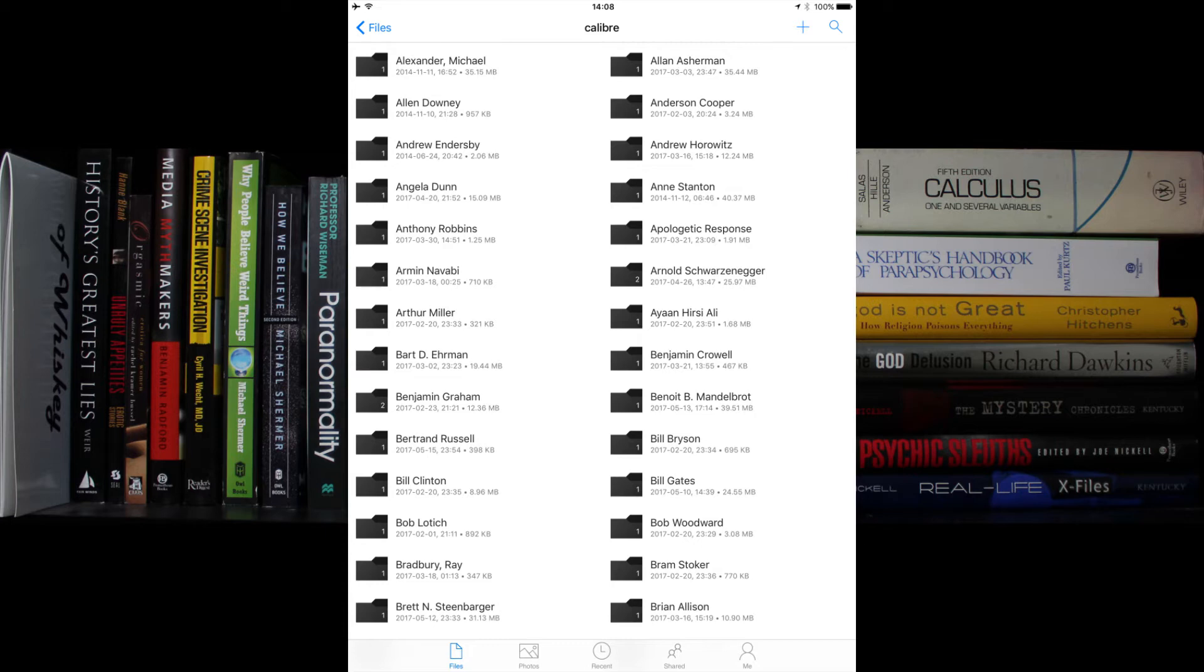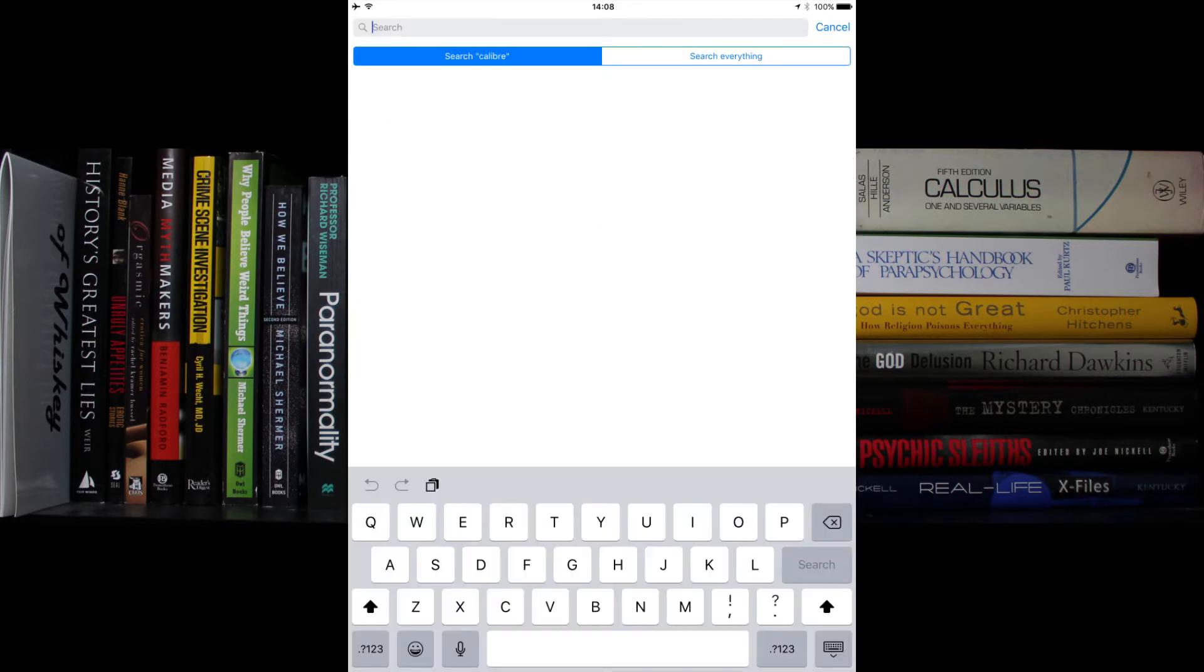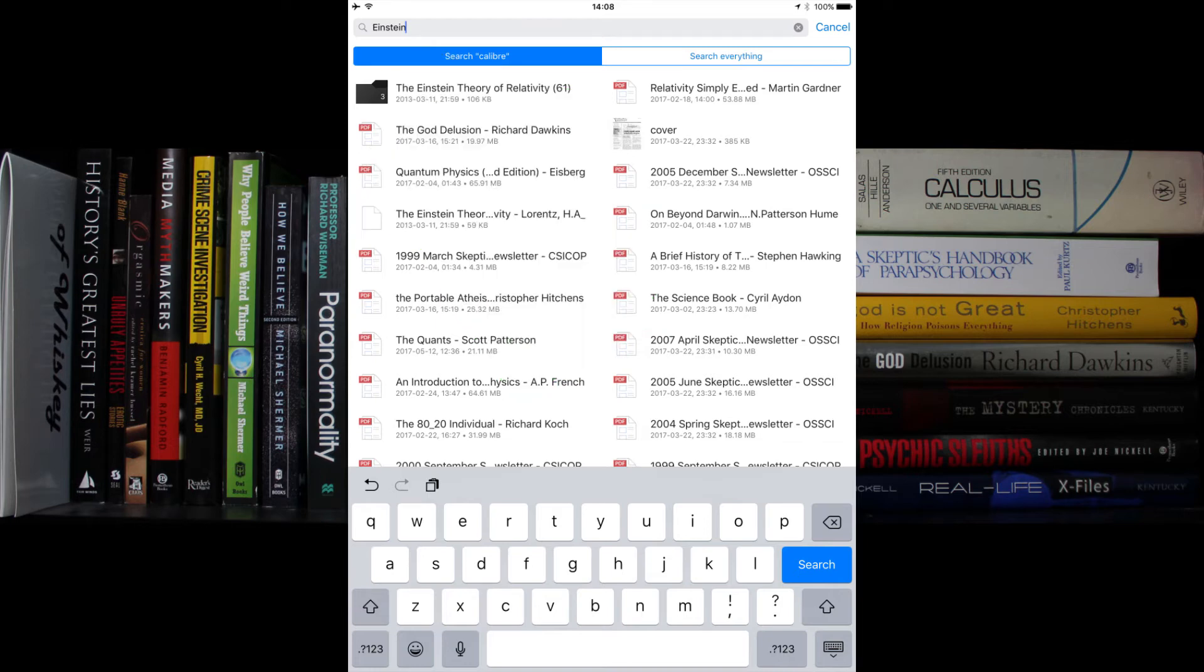If you don't know the name of the author, instead you can use the powerful OneDrive search function by touching the magnifying glass in the top right corner. Here you can use any keyword that might help, including words from either the title of the book or even from the text within the book. Once you have found the book PDF you want, touch to open it.